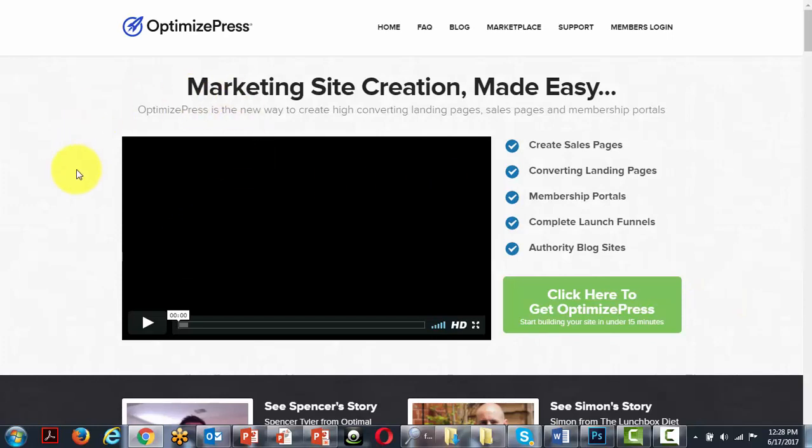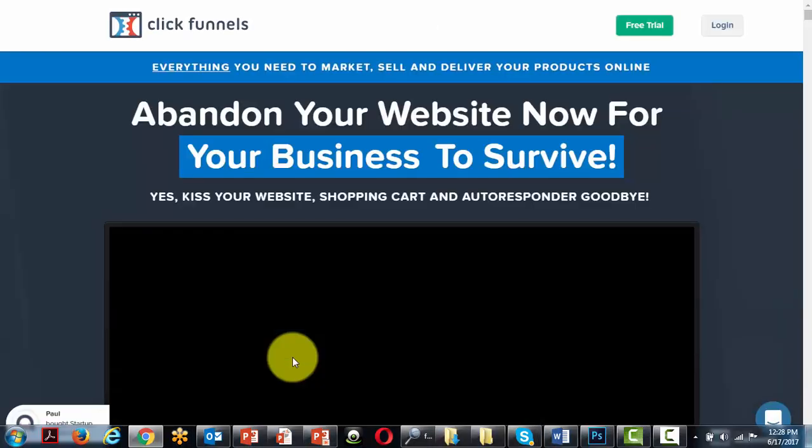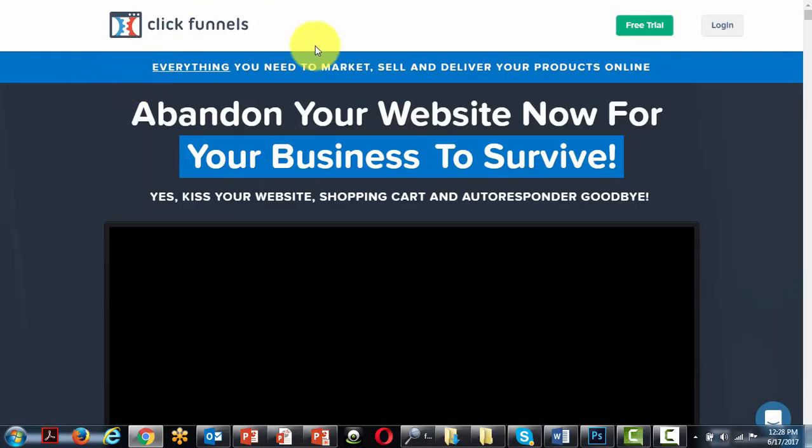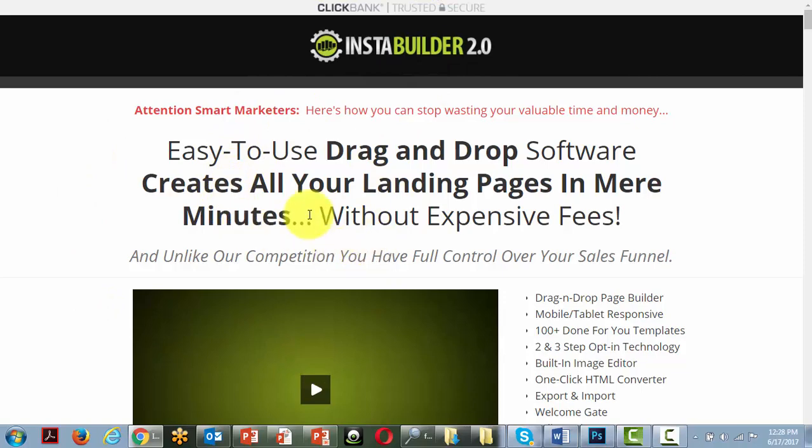During this course we're going to be using the OptimizePress system, which is a WordPress page building plugin. However, you do not have to use OptimizePress to do any of the things that we're going to be talking about in this course. You can use a cloud-based system like ClickFunnels or LeadPages, or you can use other WordPress plugins like InstaBuilder.